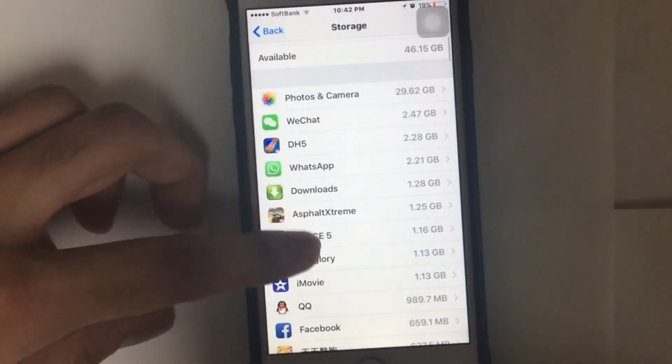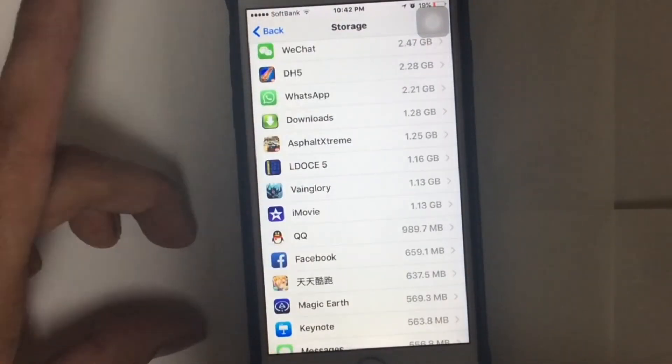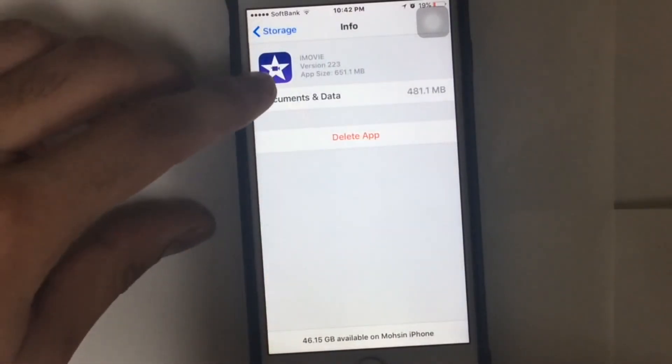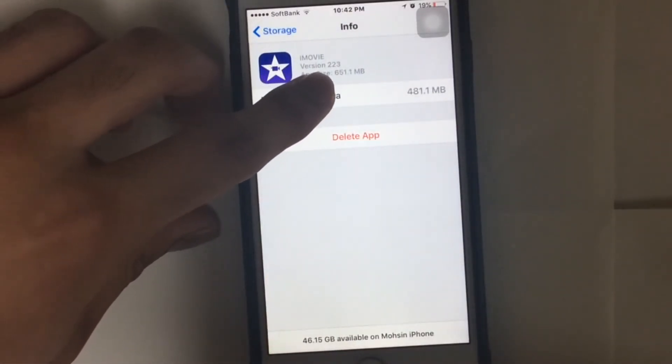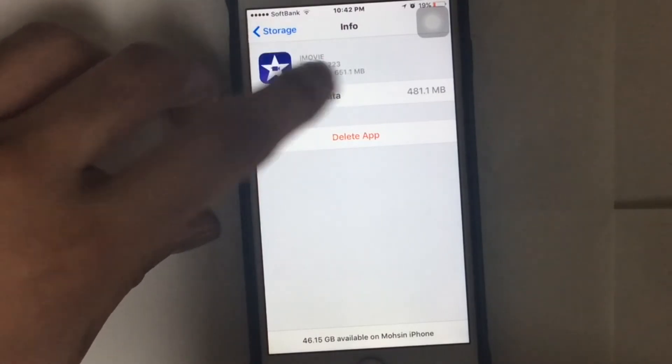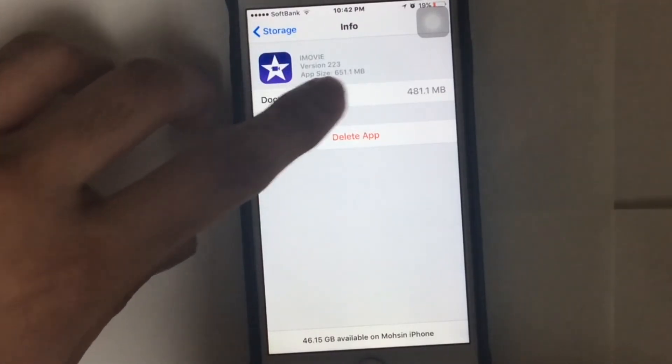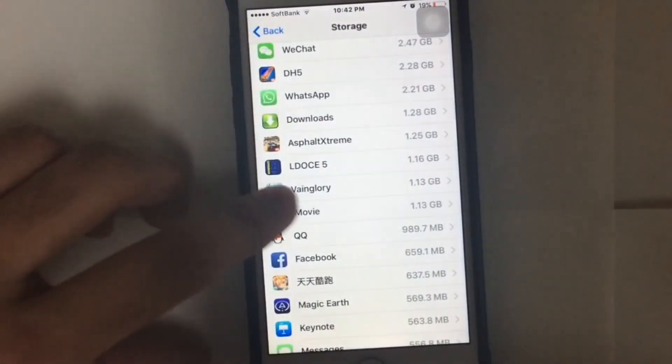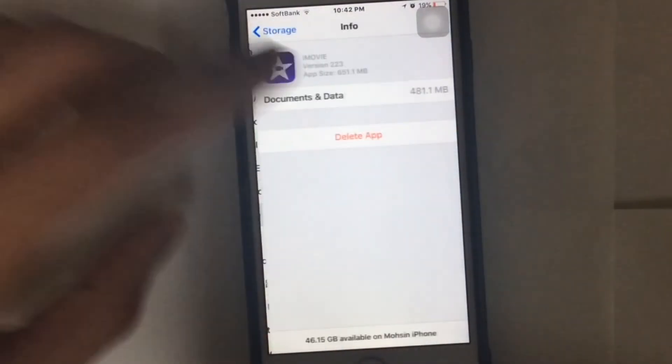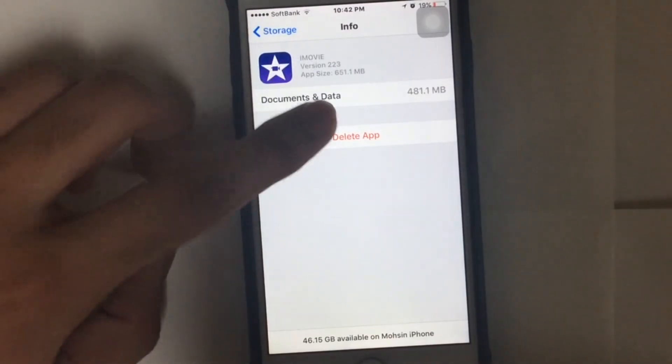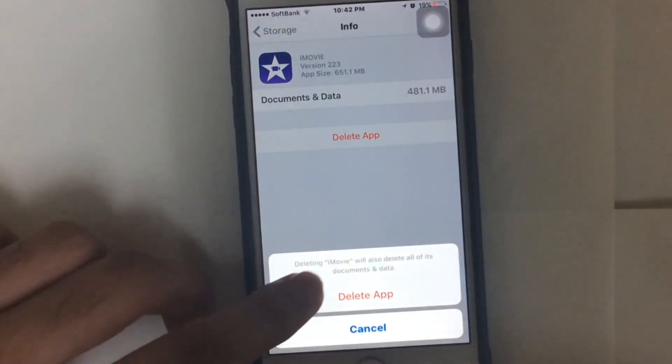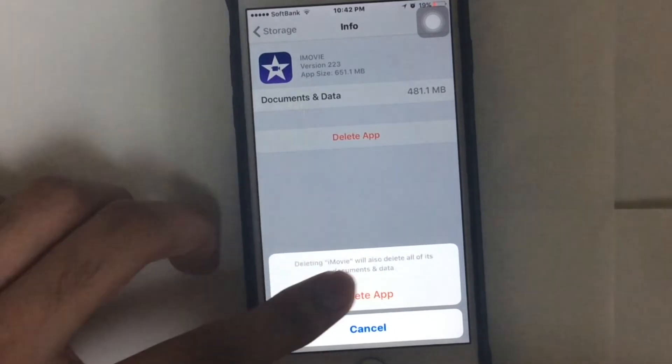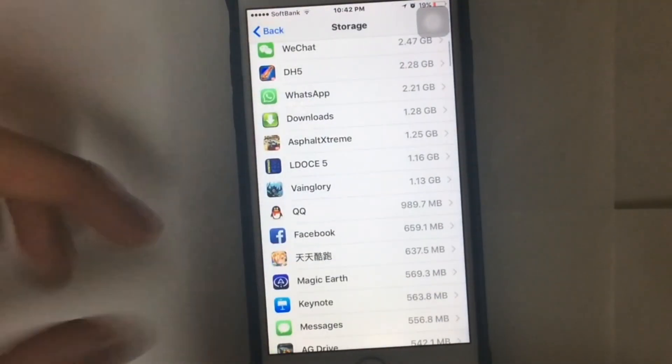The second app you can see is iMovie. As you can see, the application app size is like 651.1 MB, but the documents and data is like 481.1 MB. So it's like 1.13 GB. So I'm just going to delete it. You can just tap on it, and deleting iMovie will also delete all of its documents and data. Okay, delete that.